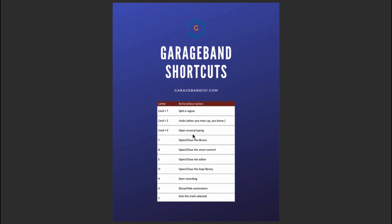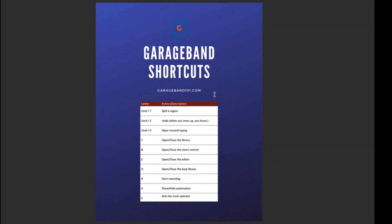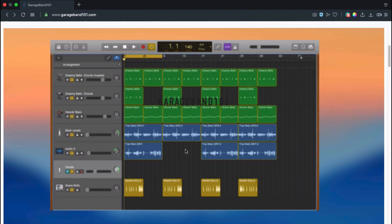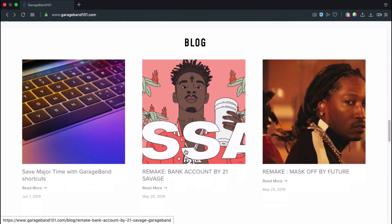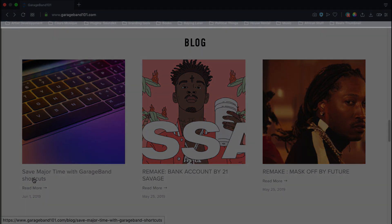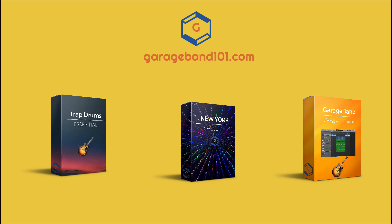Hey guys, thank you very much for watching the video. If you want, you can download the PDF file for all of the shortcuts on the website garageband101.com. All you have to do is either click on blog or just scroll all the way down until you click on this article, Save Major Time with GarageBand Shortcuts, and you can download the PDF there. Thank you very much and see you in another video. Bye bye.